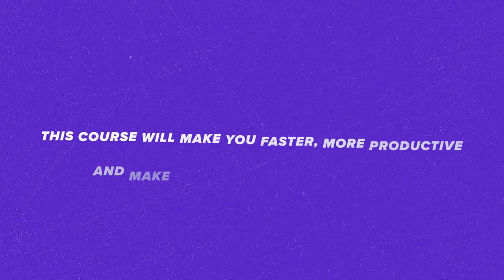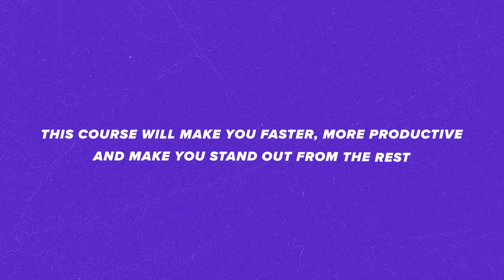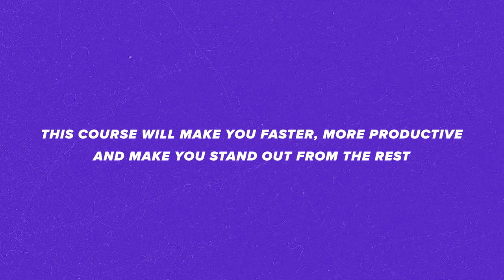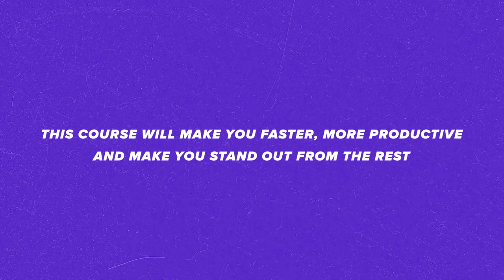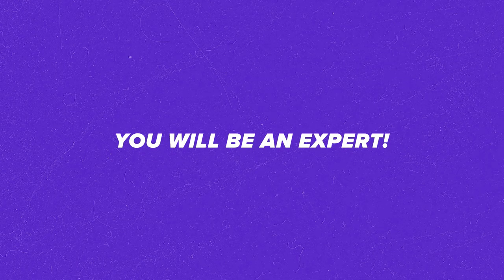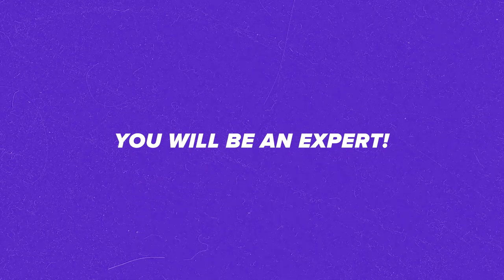This course will make you faster and more productive and make you stand out from the rest. You will be an expert. Not everyone can say that.